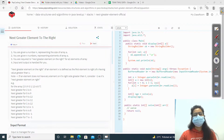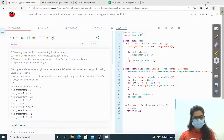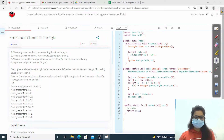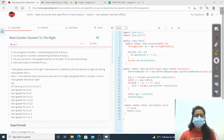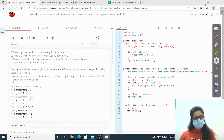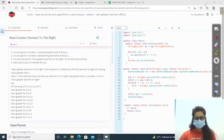Hey everyone, welcome back to Web Coding. In this video we are going to solve a new question: Next Greater Element to the Right. We are given a number n representing the size of array A, and n numbers representing elements of array A. We are required to find the next greater element on the right for all elements. The next greater element is defined as the first element to the right of x having value greater than x. If an element does not have any element on its right side greater than it, consider minus one as its next greater element.